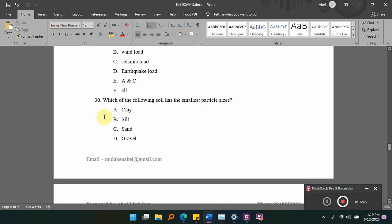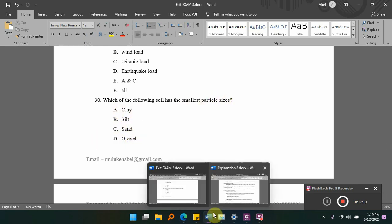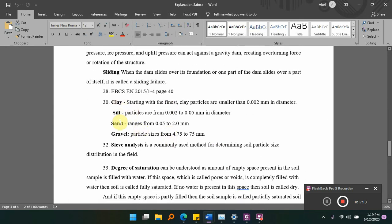Which one of the following soils has the smallest particle size? Options: A) clay, B) silt, C) sand, D) gravel. The smallest particle size is clay — smaller than 0.002 mm. The order from smallest to largest is: clay, silt, sand, gravel.